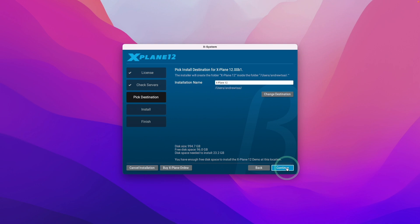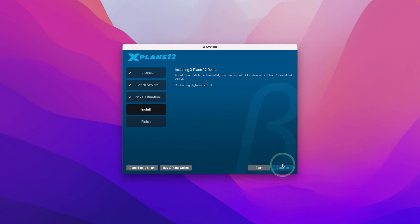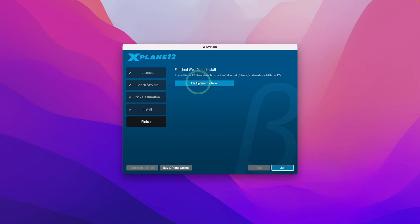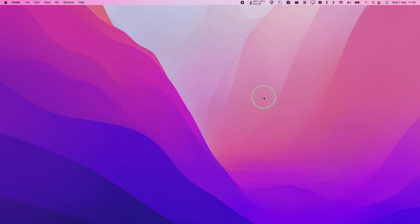Now the download has started. Just wait for that to complete before we can move on to the next step. Once the download's complete, we can press the Flight X-Plane 12 Now button, and that's going to launch the game.